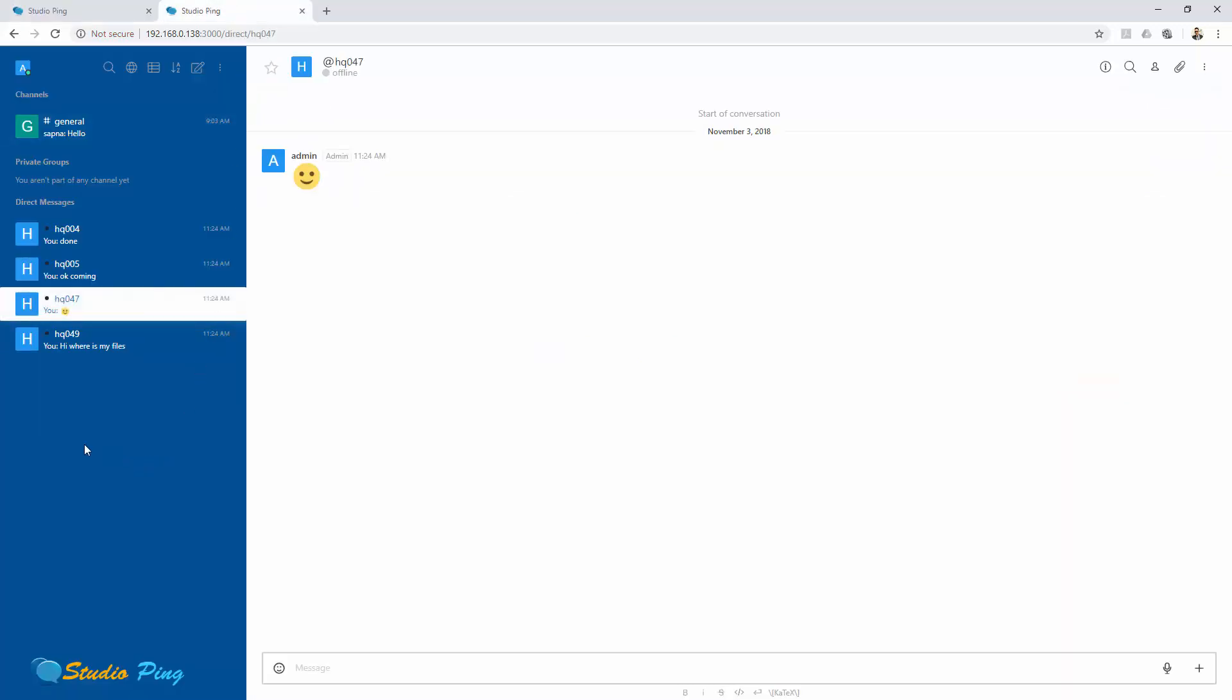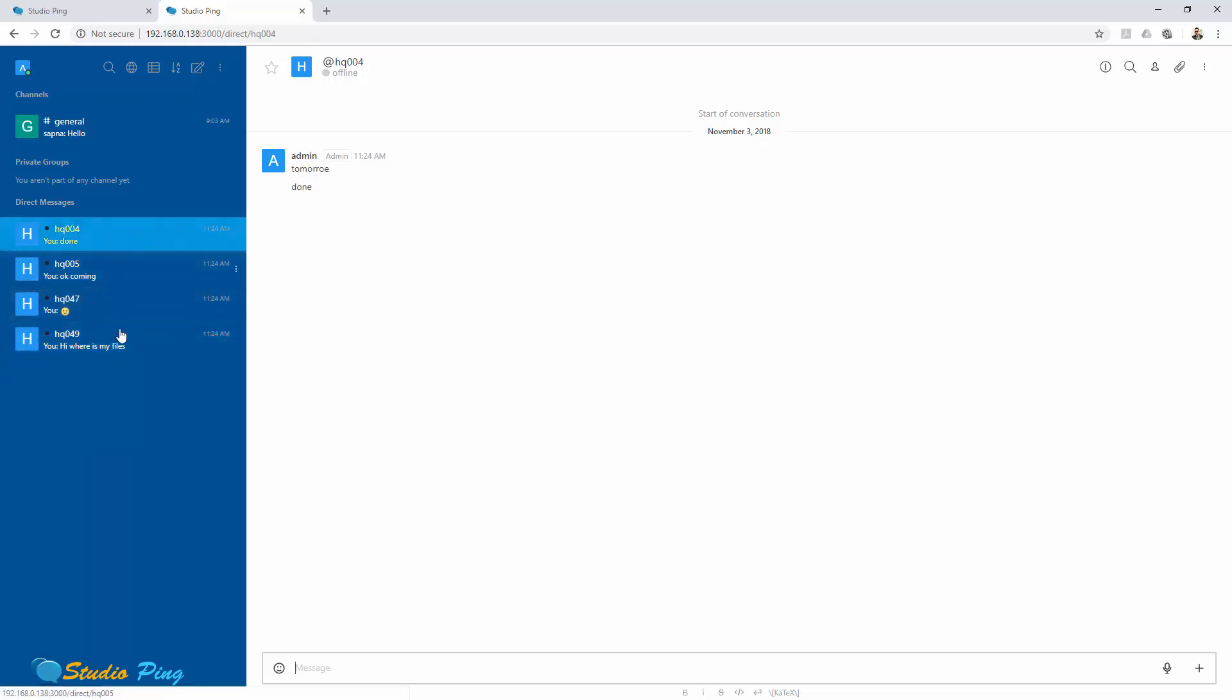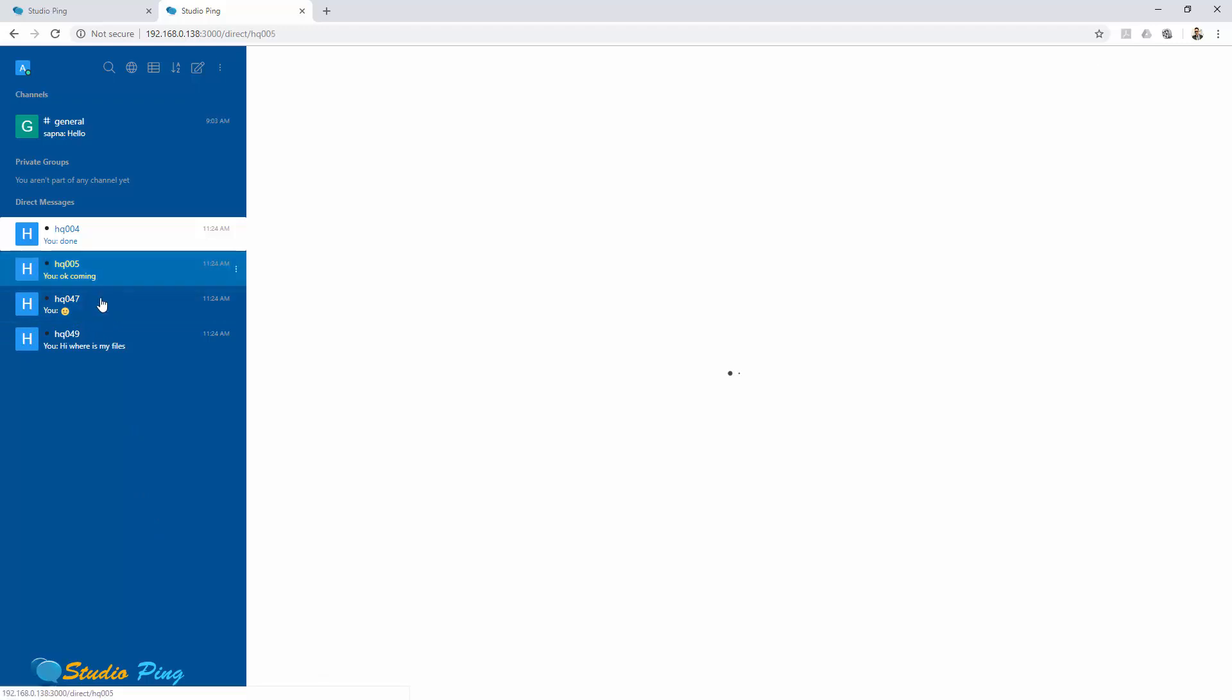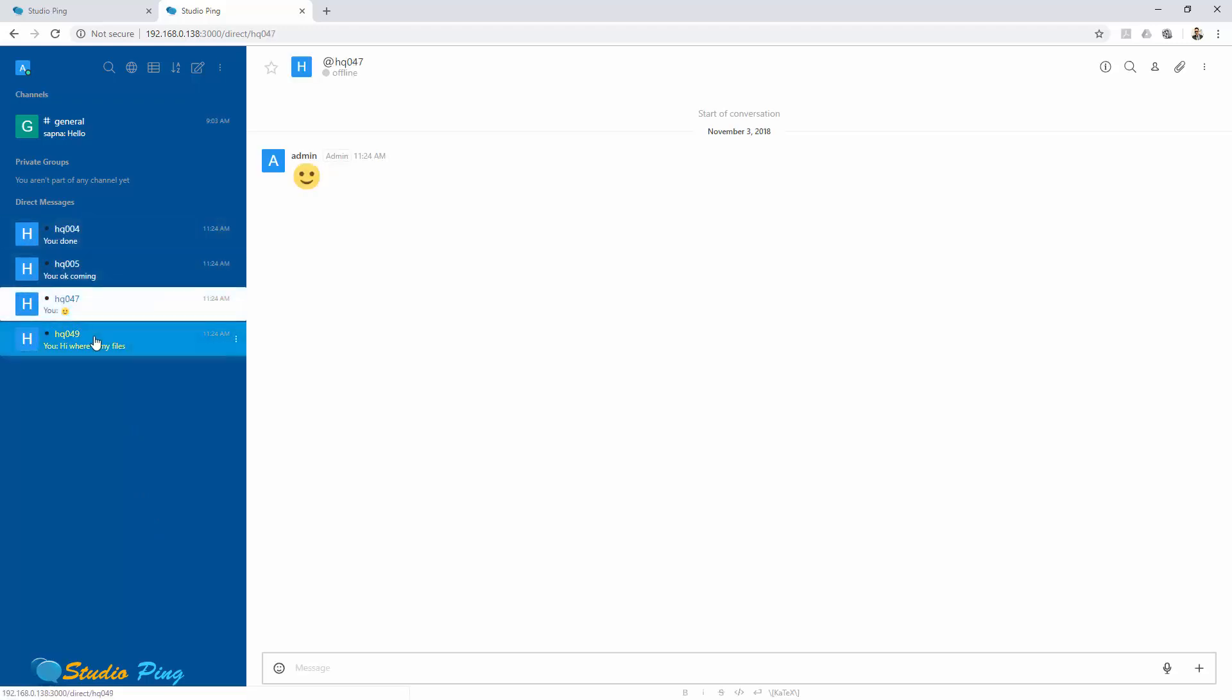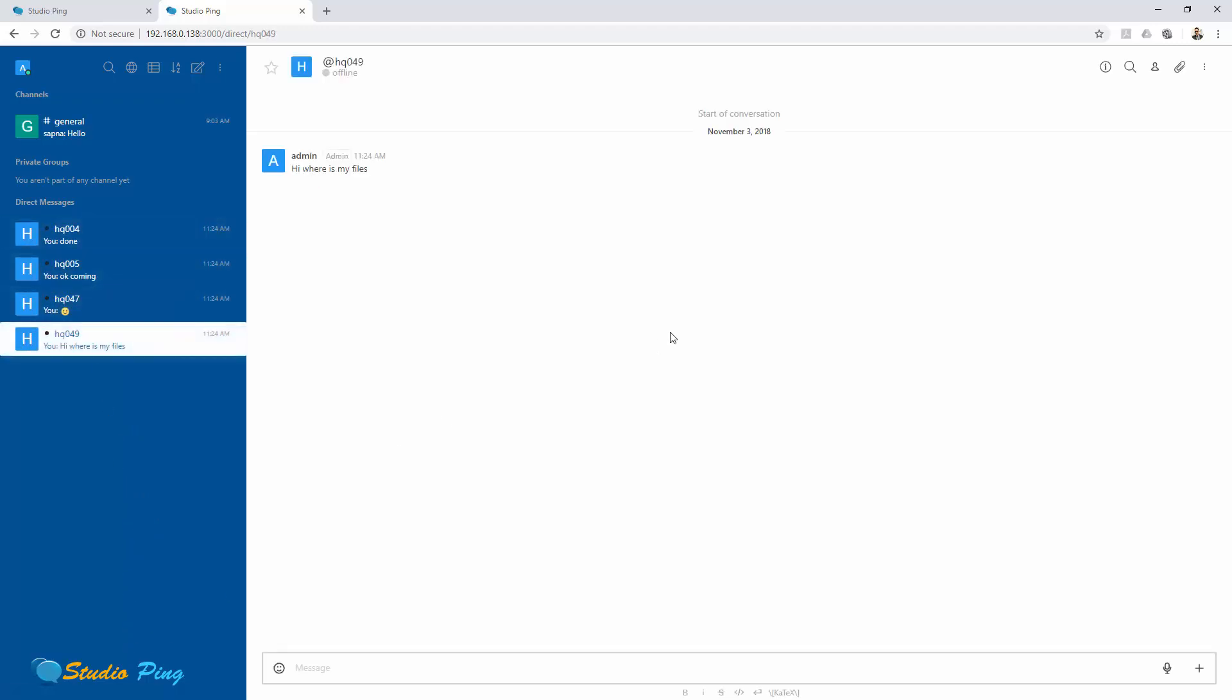It's all custom CSS that you can put inside custom CSS. As you can see, right now I just select it and you can see this is white and on hover it's changing. It's very easy to customize Rocket Chat interface according to your application.